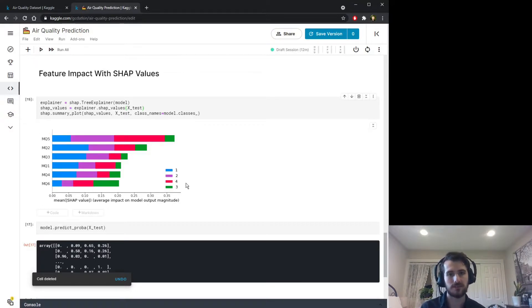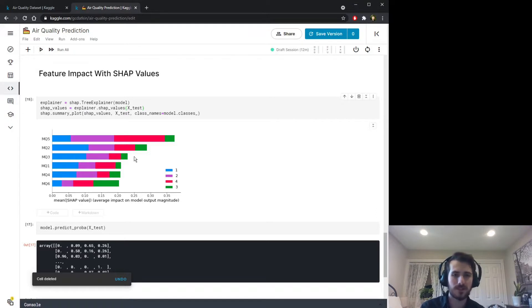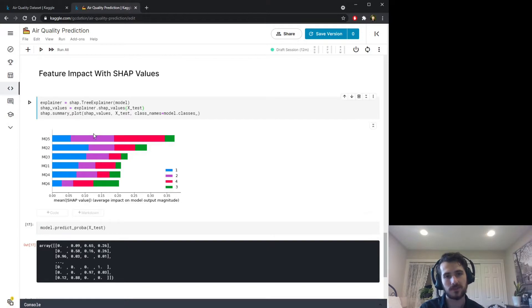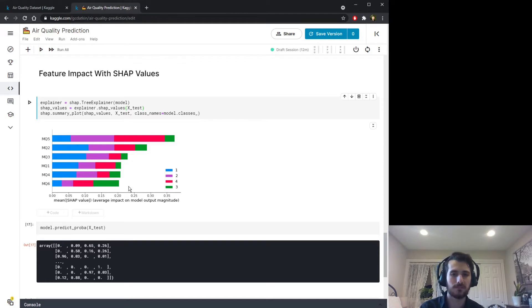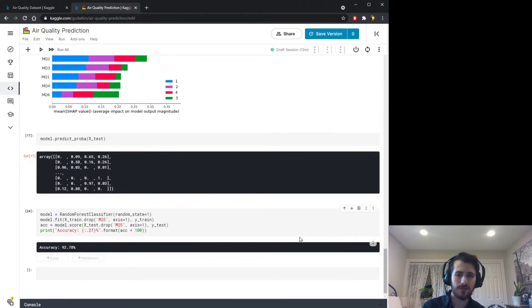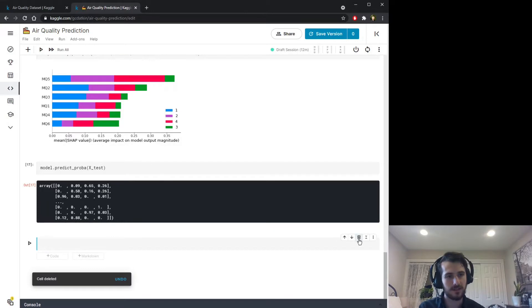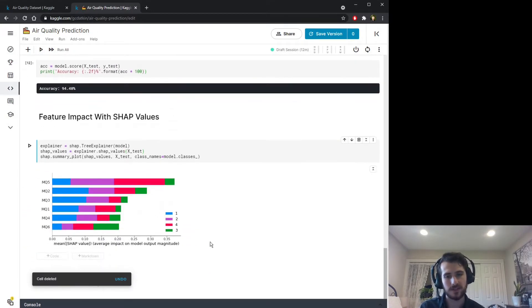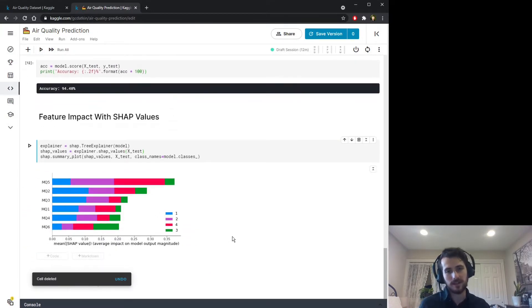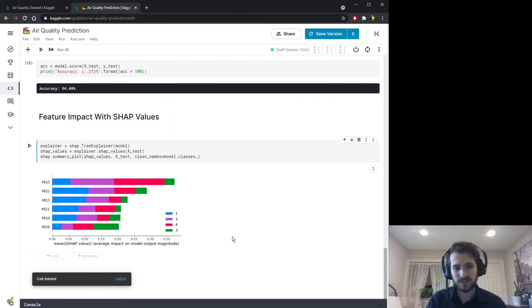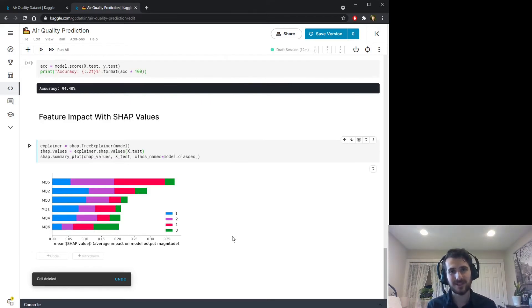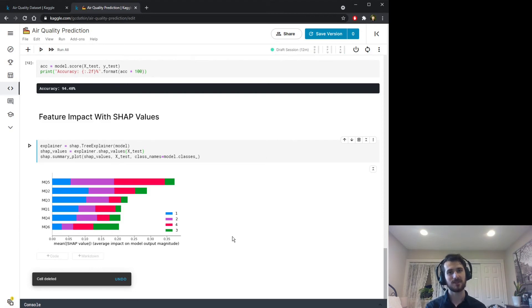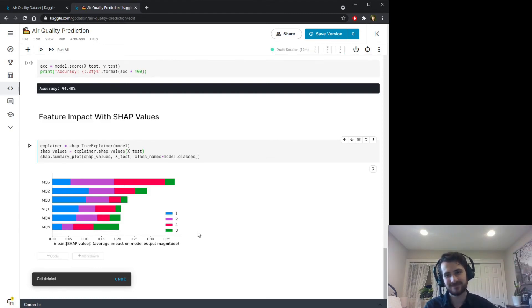Very interesting. So again, these do not necessarily mean that mq5 has the most information contained in it and mq6 has the least information. All it means is that the predictions are changed the most in the respective classes by mq5 compared to mq6. If you have that understanding, then you can go ahead and use this as a way to evaluate your model. That will sum up today's video. Thank you so much for watching. I hope you enjoyed it. If you did, make sure to subscribe and hit the bell for more content. I'll see you guys tomorrow. Have a fantastic day.